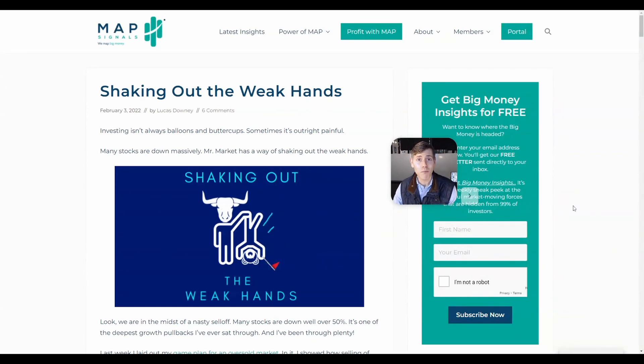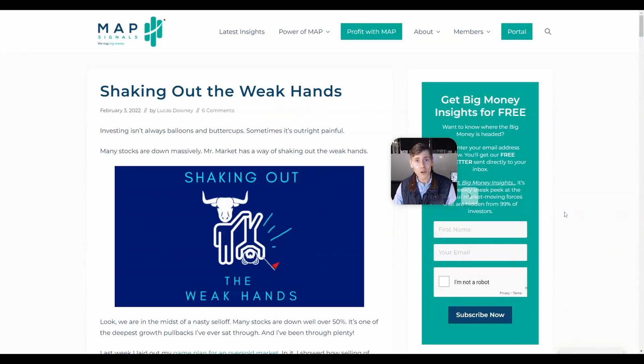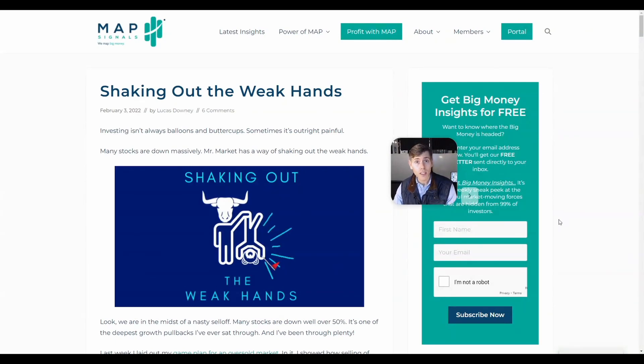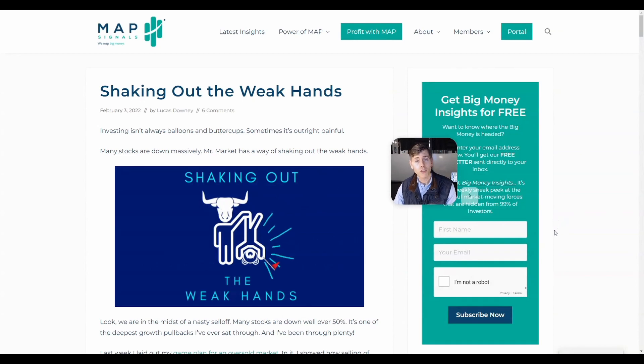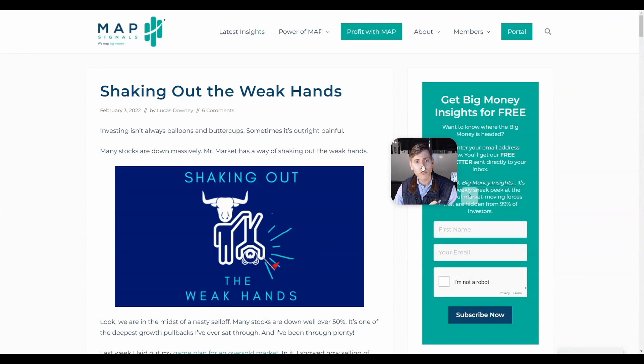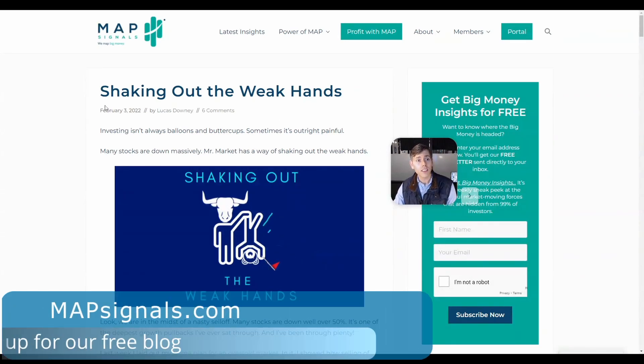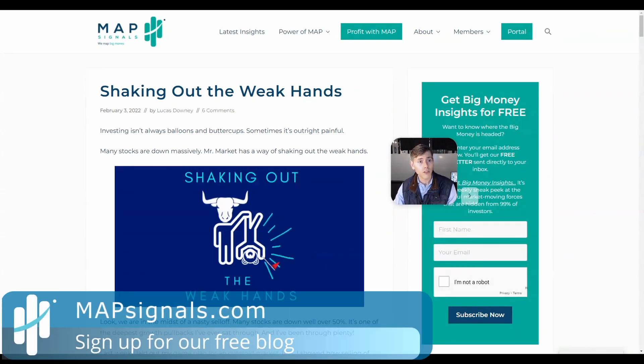If you recall a couple of weeks ago I put a video out saying when could the market bottom. I'll put a link to it below here. But basically we saw so much selling that it looked like we could potentially bottom on February 11th. So I want to follow up on that and also go through some of the insights that I saw last week.